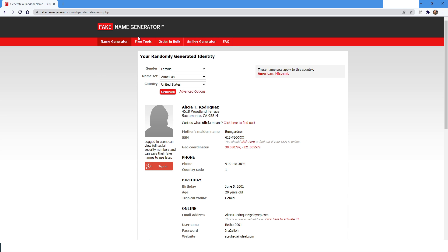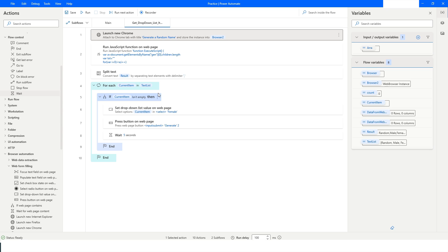The execution is completed and there are no errors, which means all the code executed correctly. If anyone knows a more straightforward way to do this in Power Automate, please comment below so I can learn too. If you liked this video, please click the Like button, subscribe to my YouTube channel, and post any questions in the comment section. Thank you for watching — have a great day!